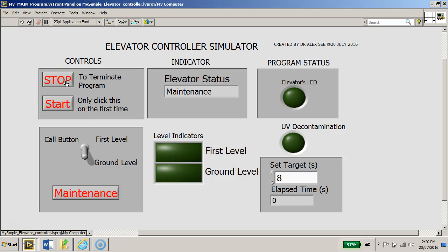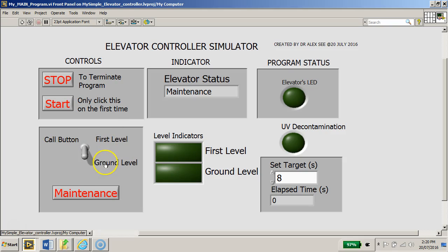You have this call button here where you will call the lift to go to either level first level or the ground level. There's also a provision for a maintenance mode so that you can have a maintenance button that can be pressed.